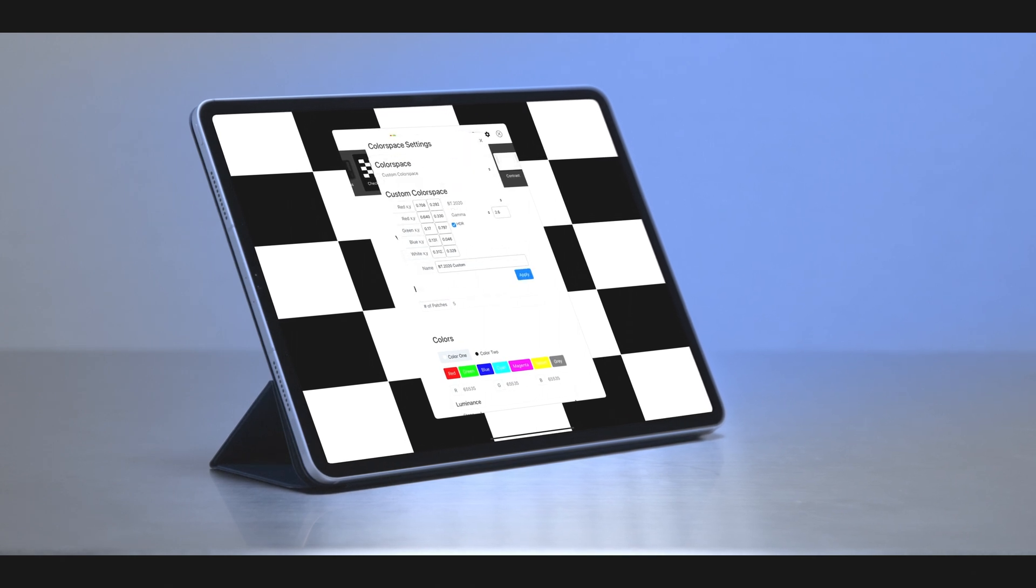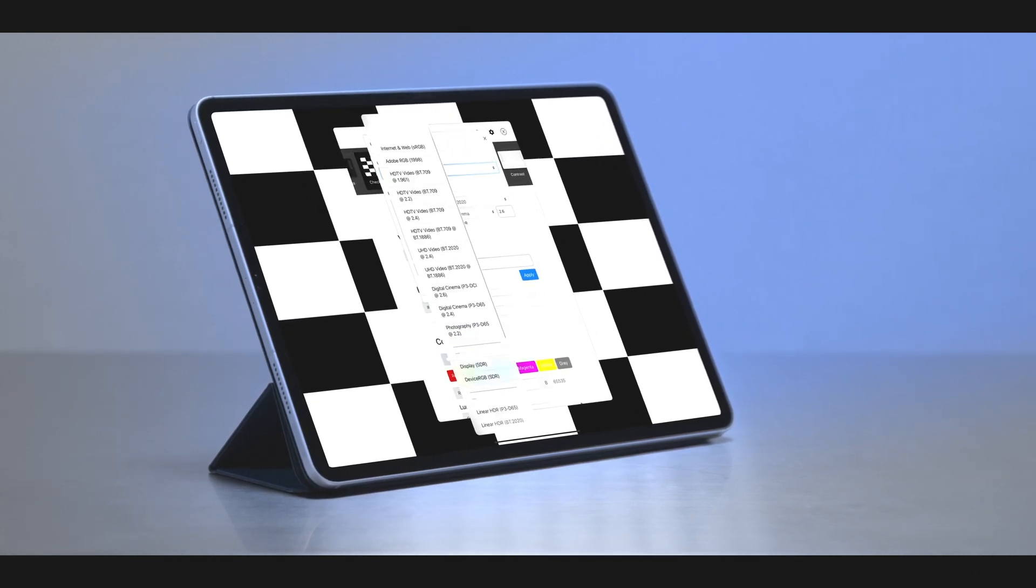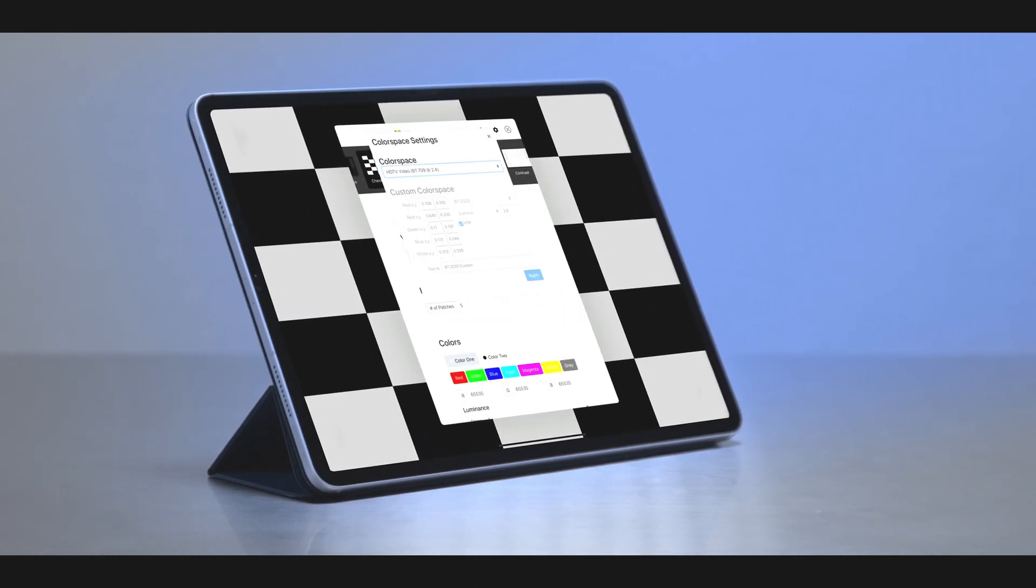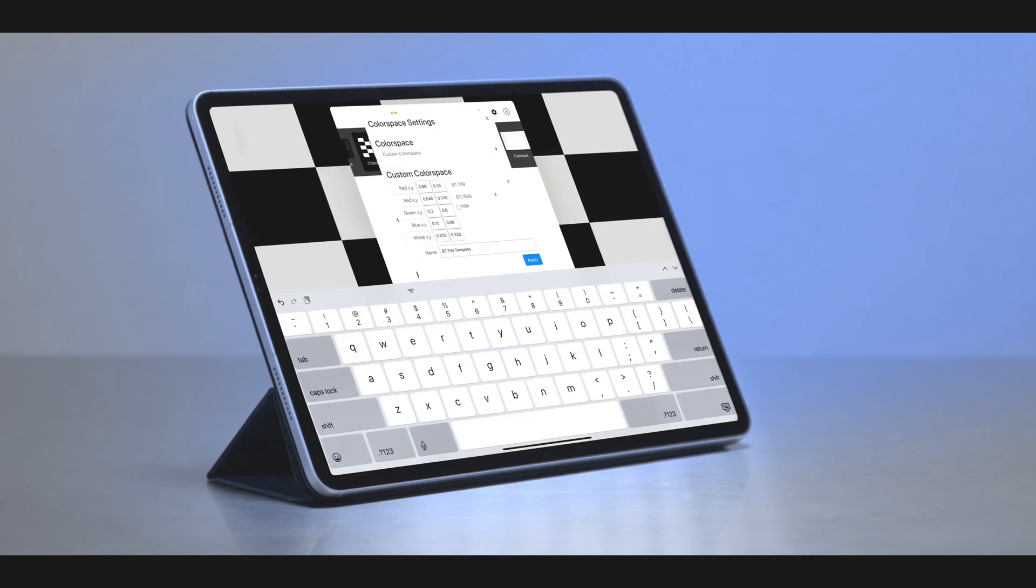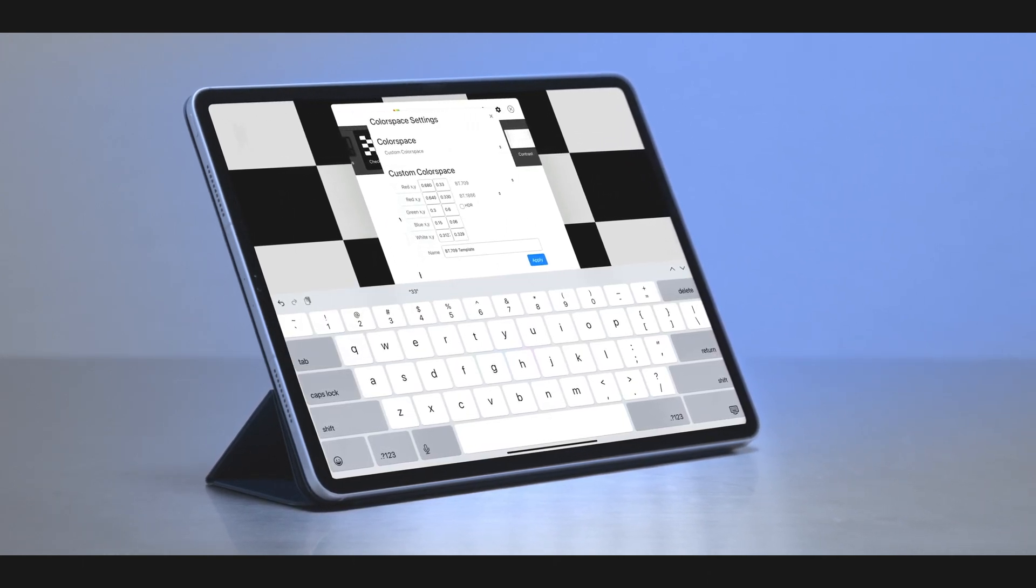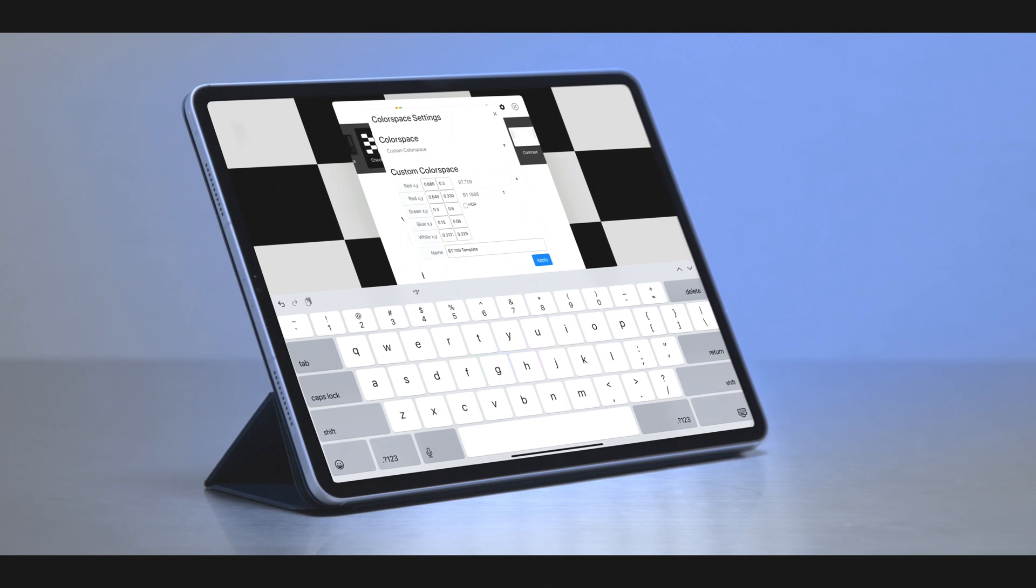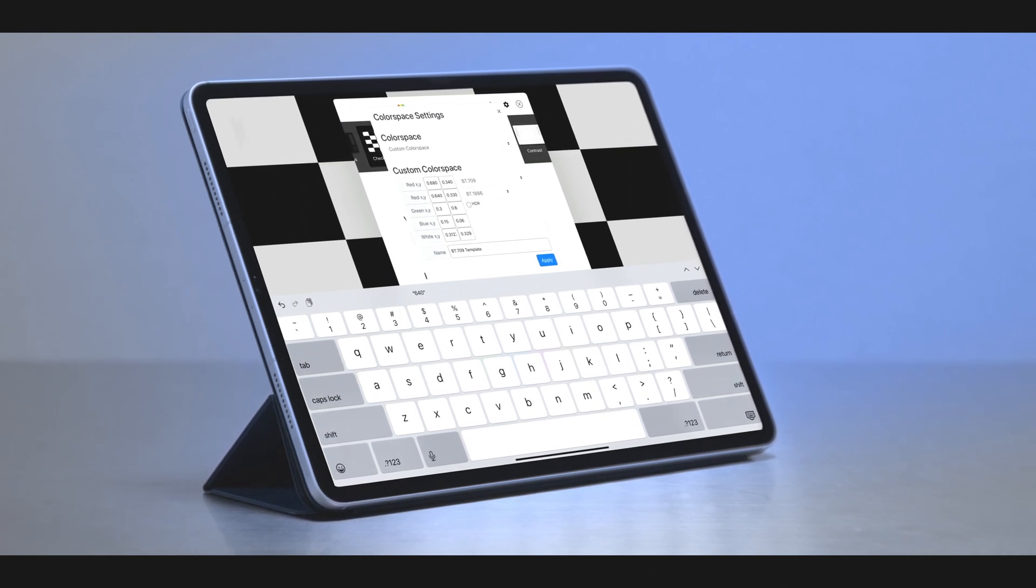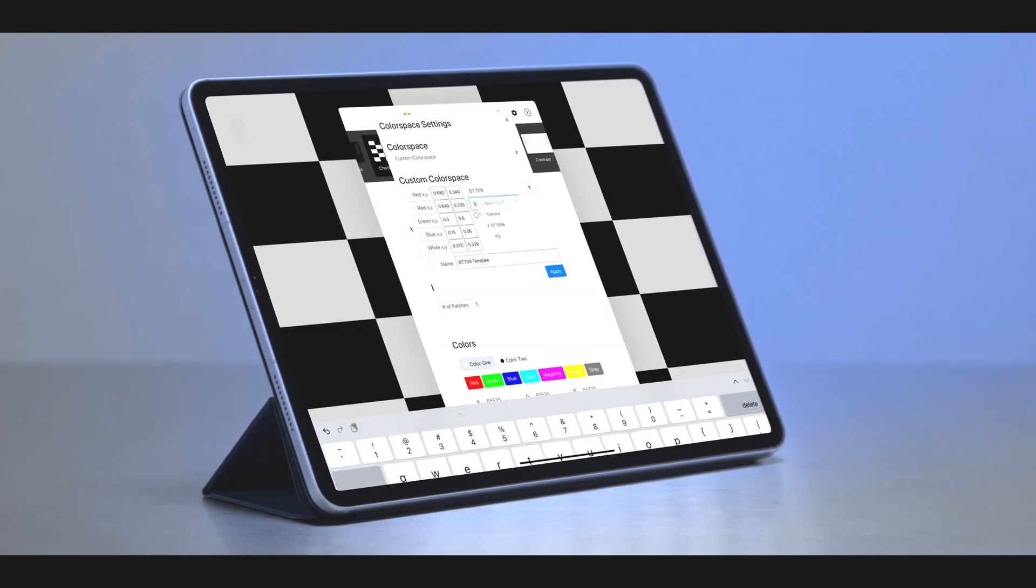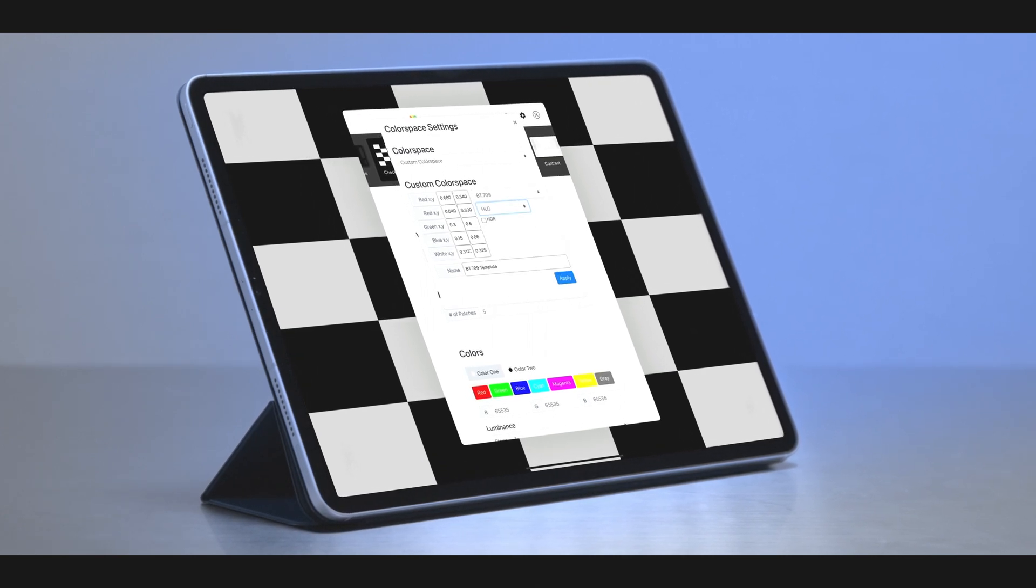Pressing the CIE icon brings up the color space selector, allowing the user to choose the standard they wish to test. And if your target is not in our predefined list, selecting custom color space provides the ability to create an entirely new one. This provides a level of versatility elusive until now.